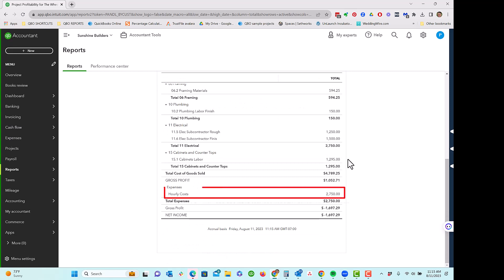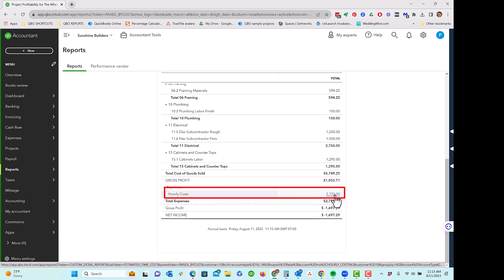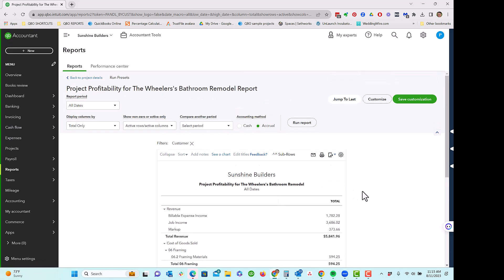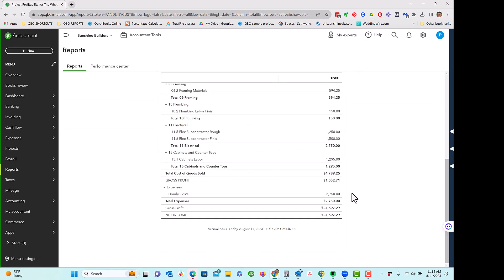If you are using the estimates versus actuals detail report, you will not see it there. So here it is hourly costs. Notice it's not broken down by cost code. That's not a possibility with this method. So this doesn't work for a lot of contractors.